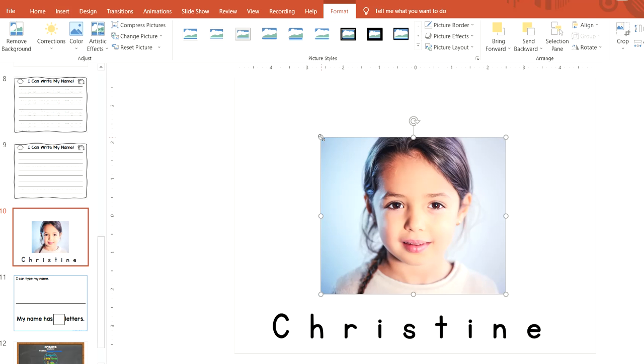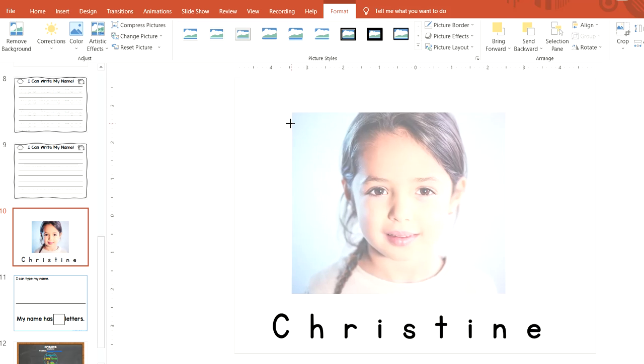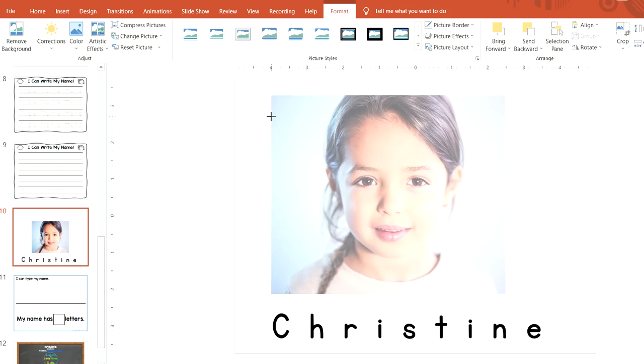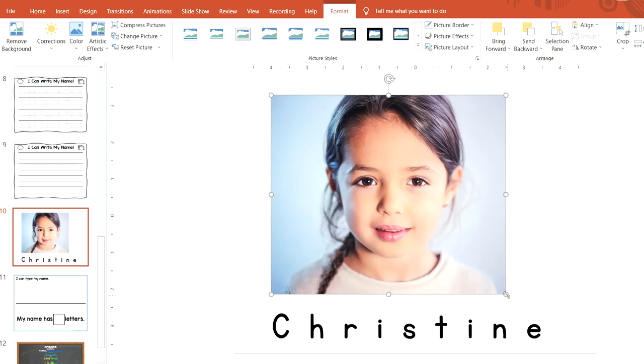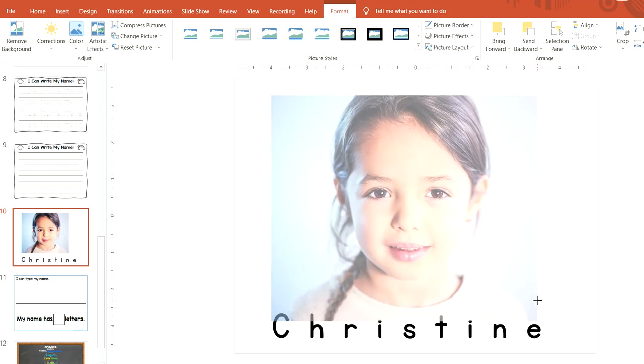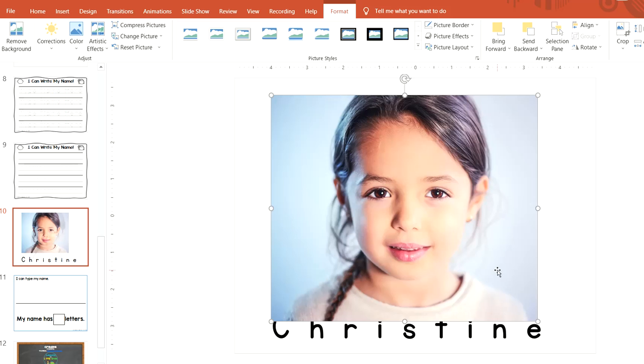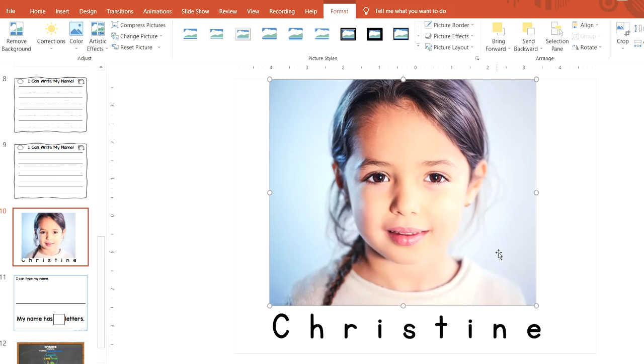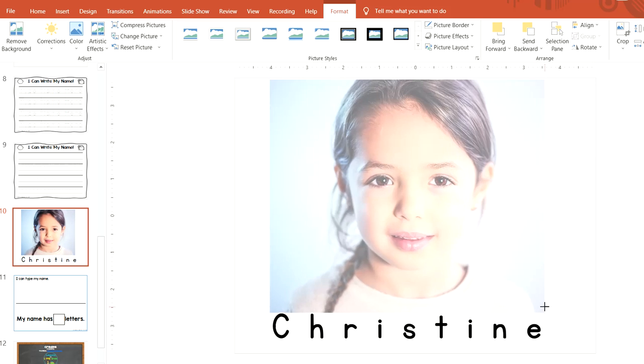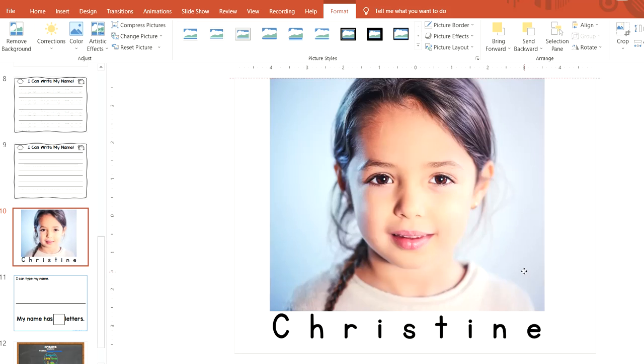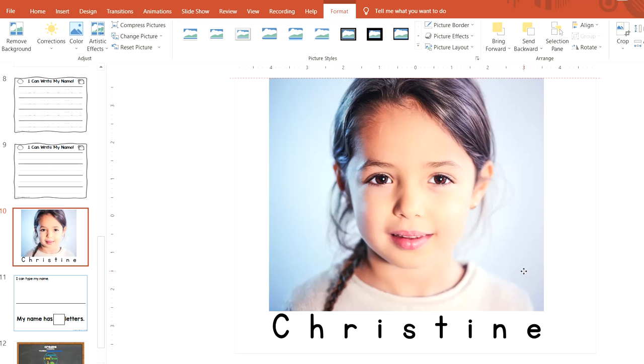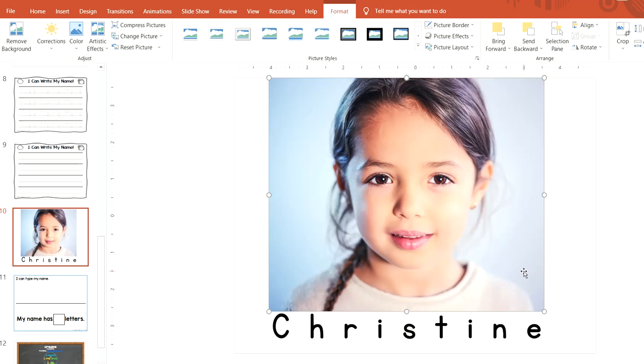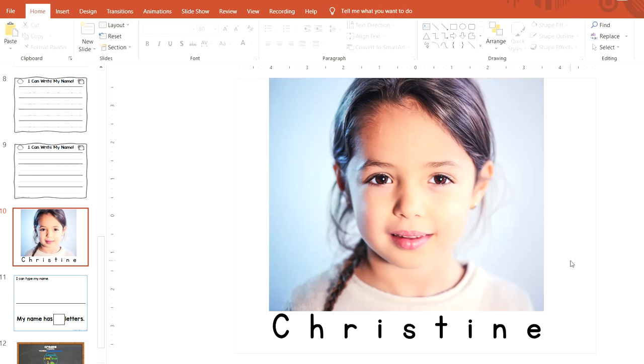Then resize the picture to fit across the name. Just center it right above the name and that's it.